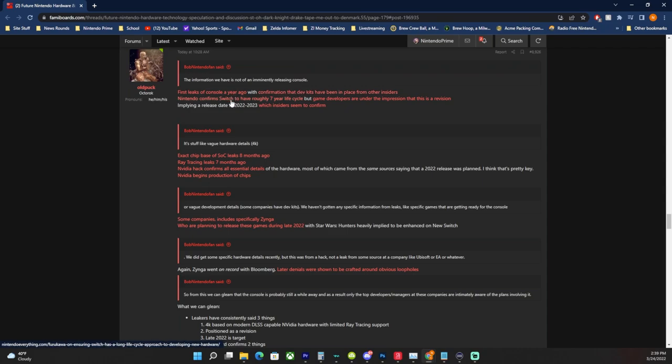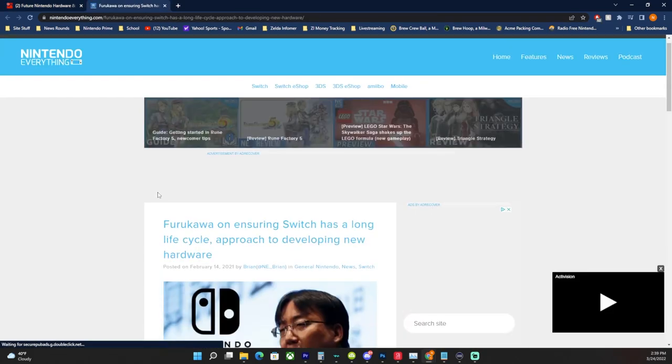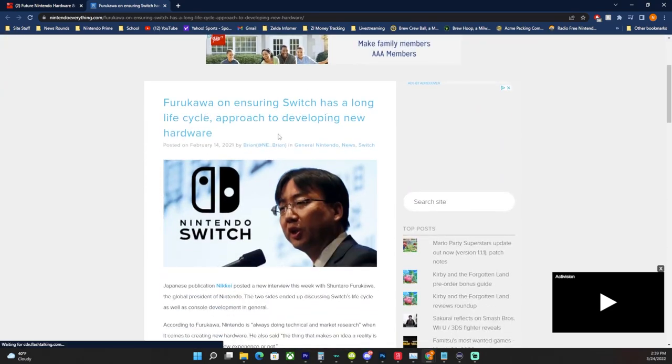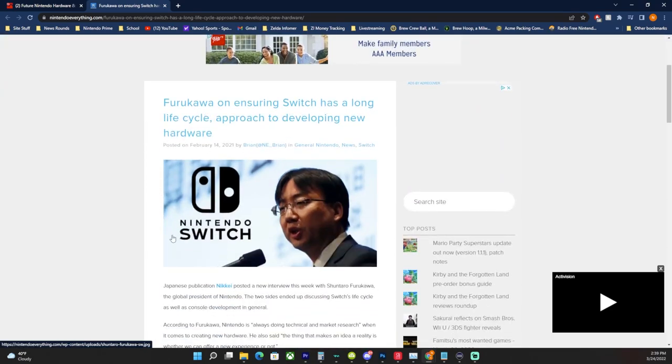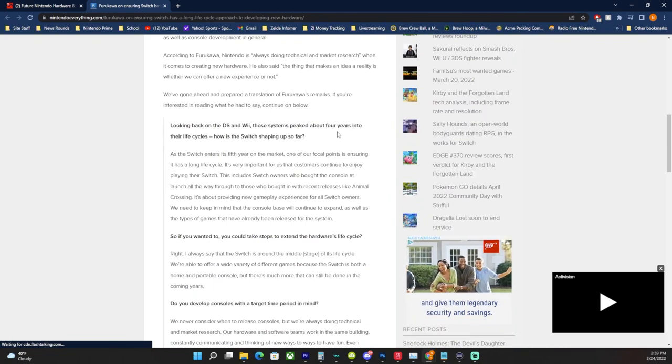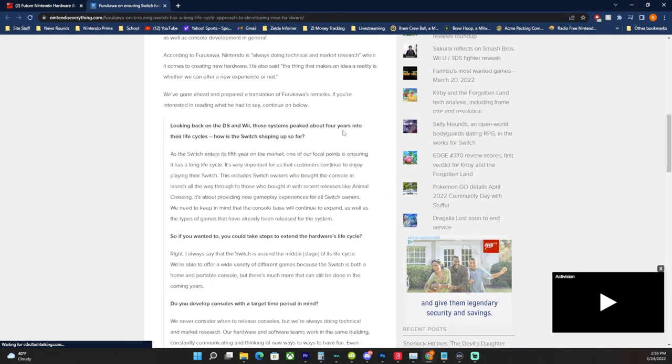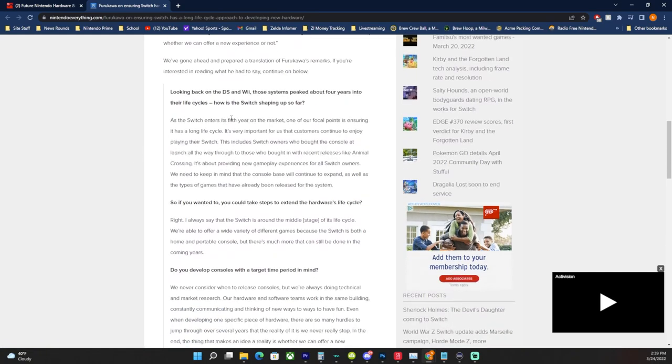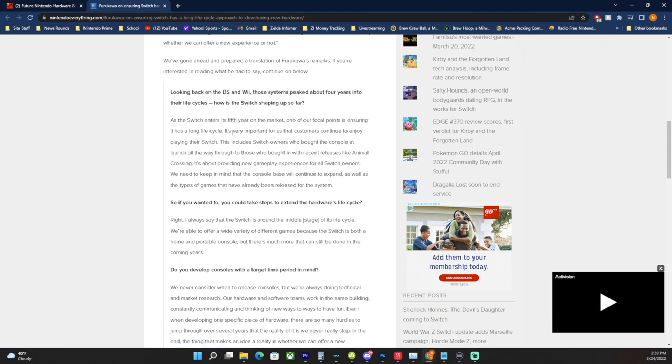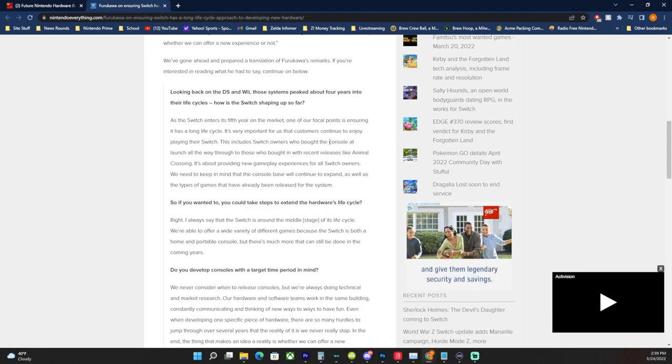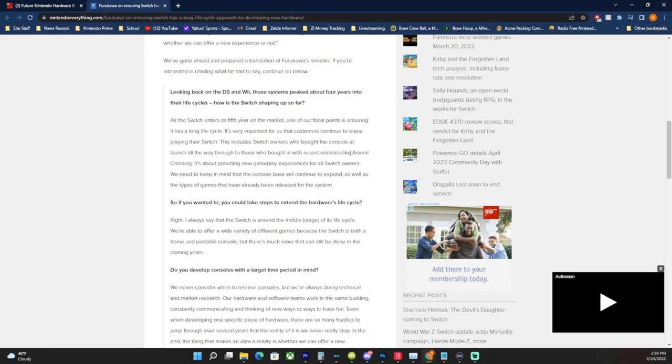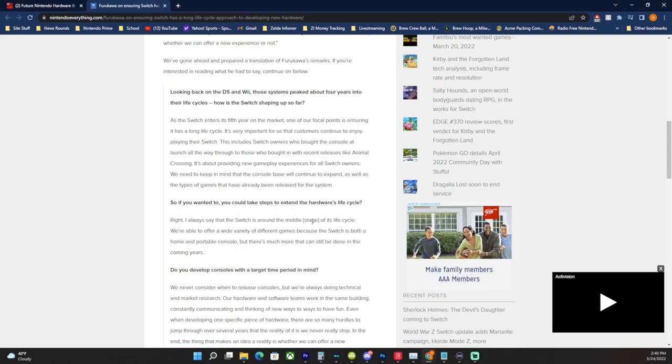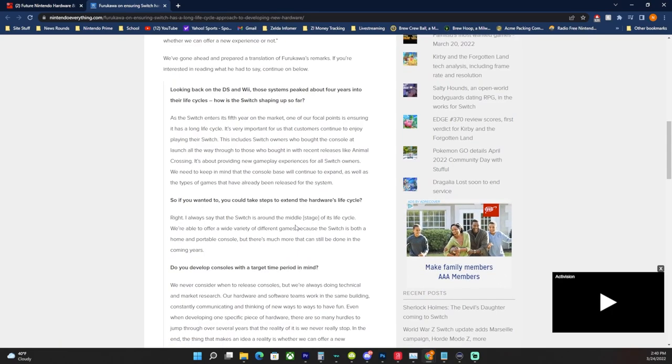Nintendo confirmed Switch to have roughly a seven-year life cycle. So Furukawa on ensuring Switch has a long life cycle and approach to developing new hardware. Looking back on the DS and Wii, those systems peaked about four years into their life cycles. How is the Switch shaping up so far as the Switch enters its fifth year on the market? Again, this summit last year. One of our focal points is ensuring it has a long life cycle.